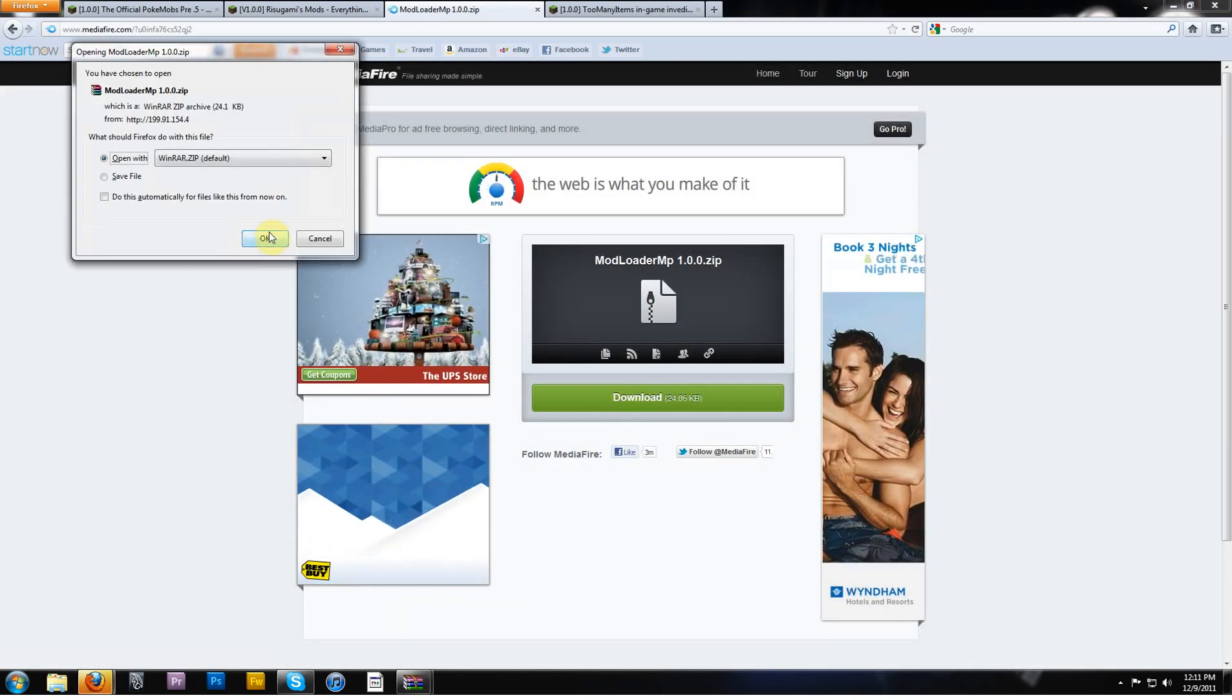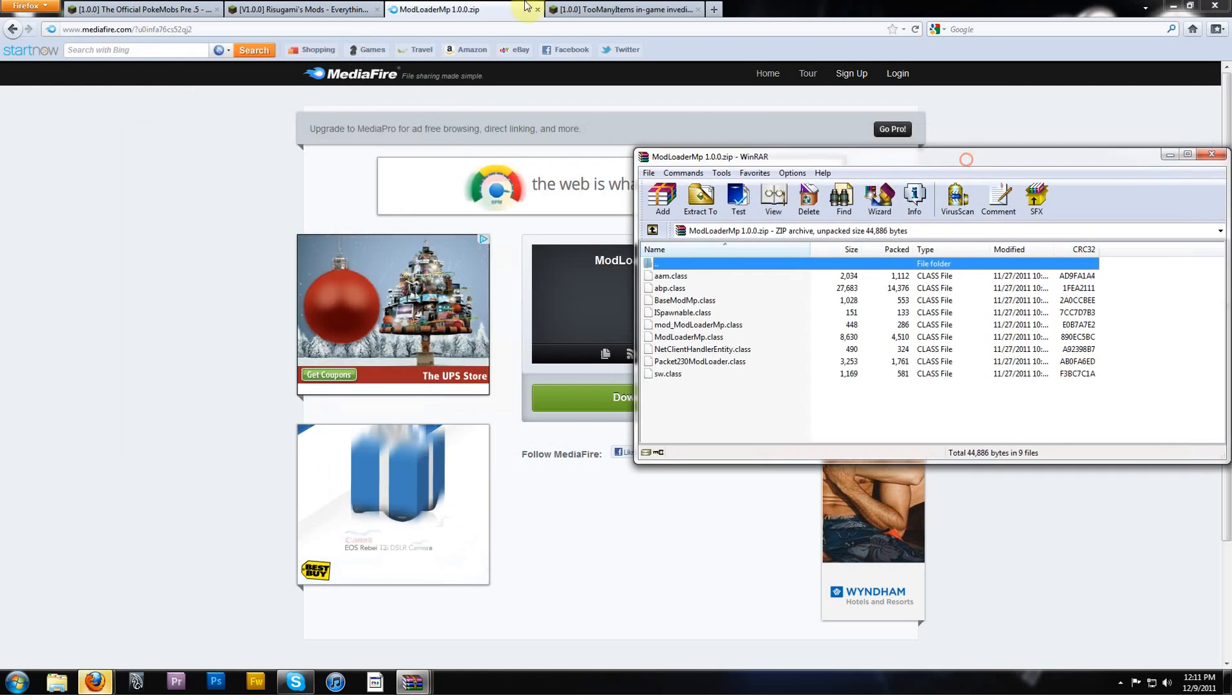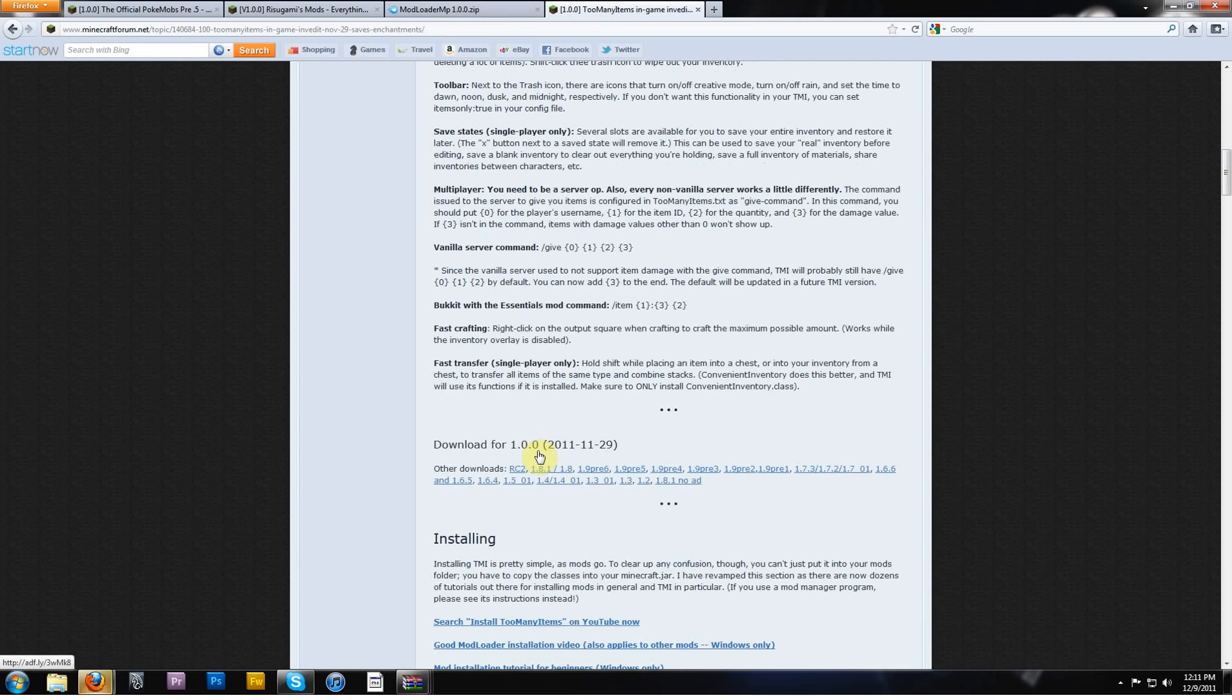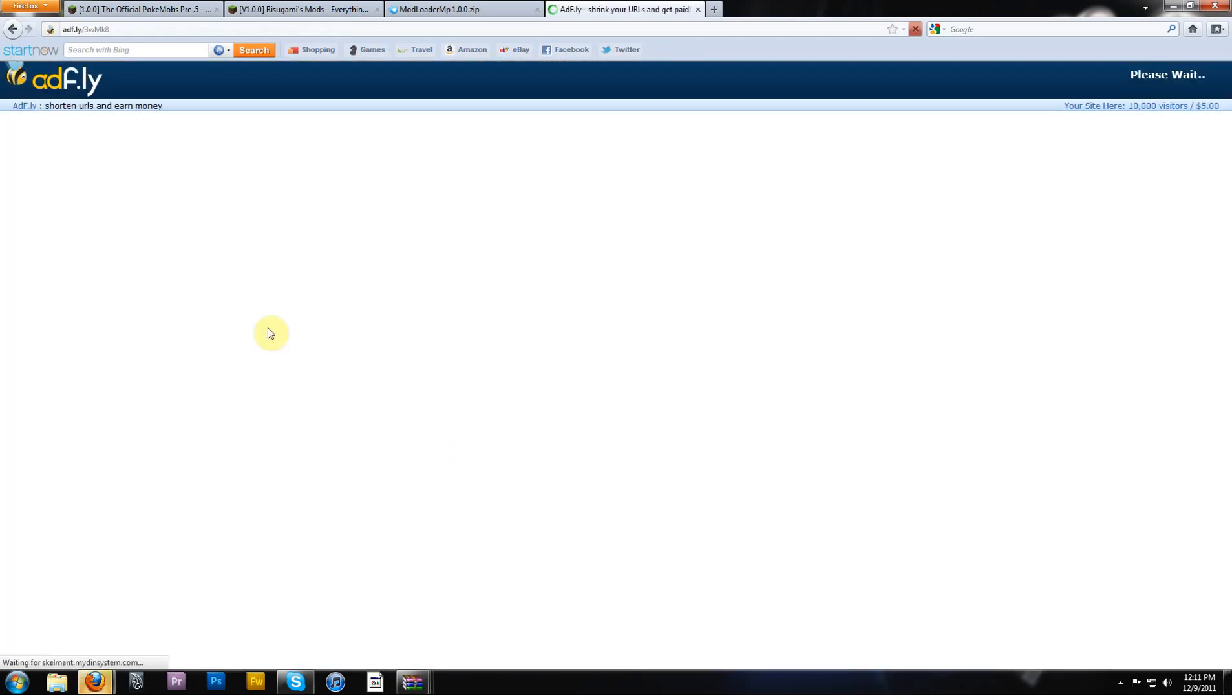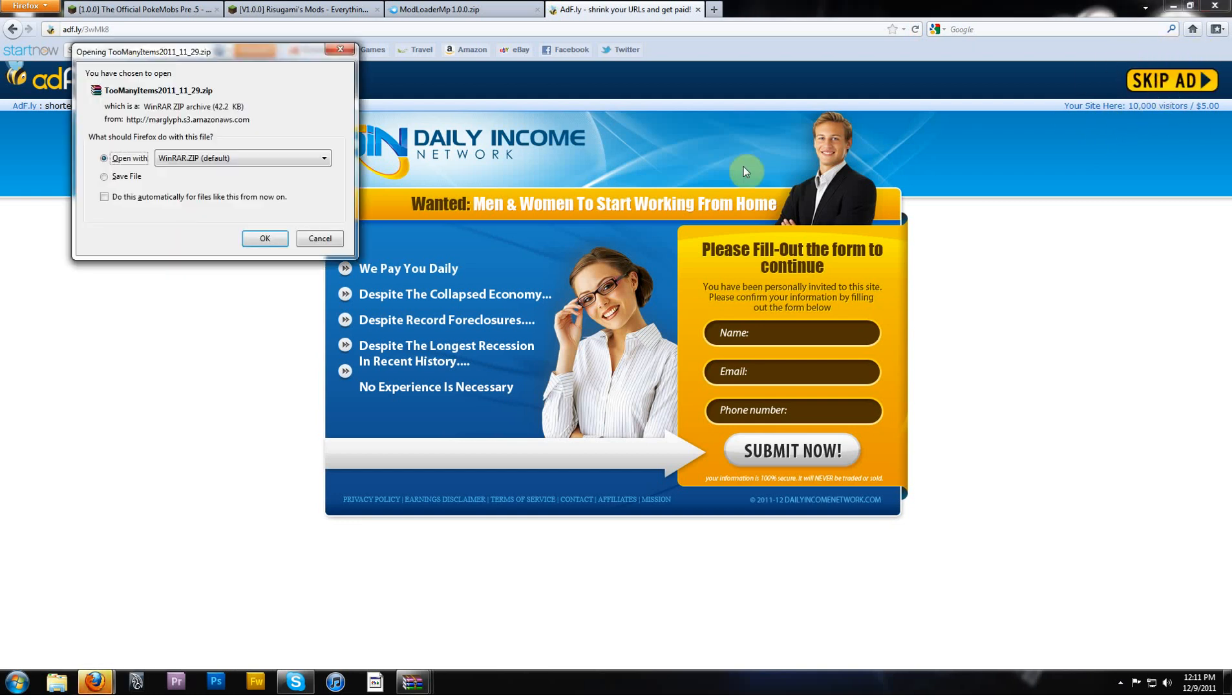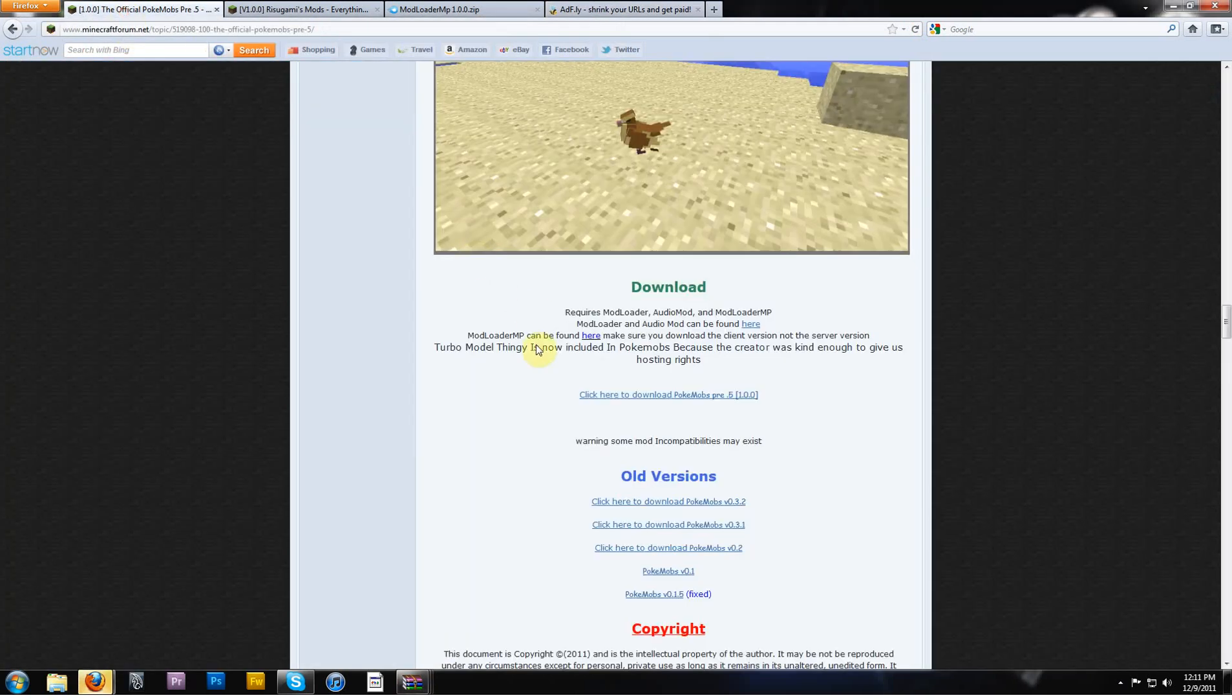It gives the guy a little bit of money for his efforts. Download ModLoaderMP, also opening with WinRAR. I'm going to go and get too many items, just because it's a quick way to show you that the mod is working correctly.